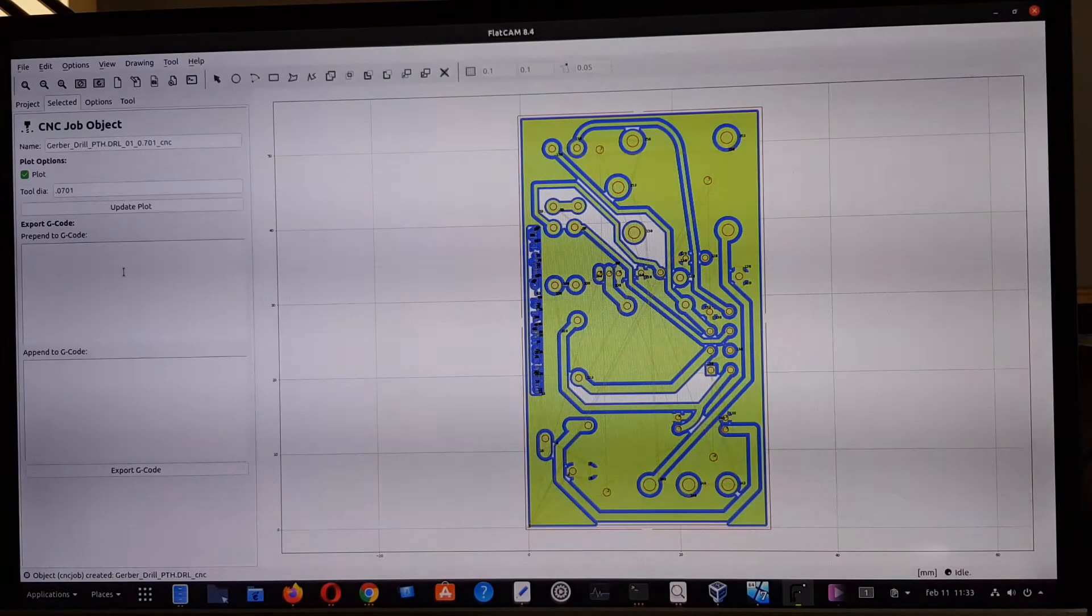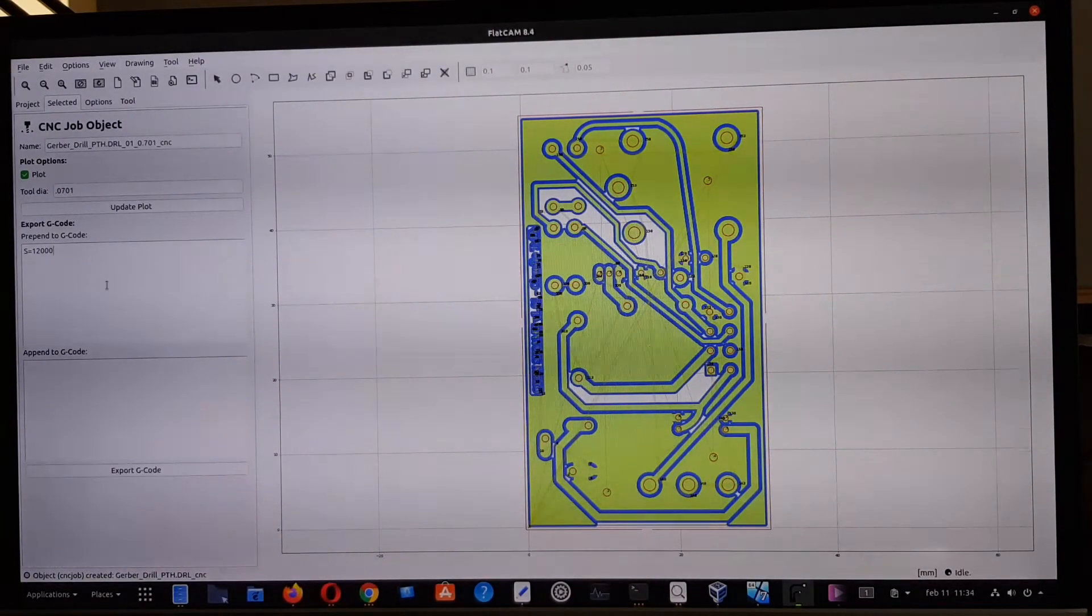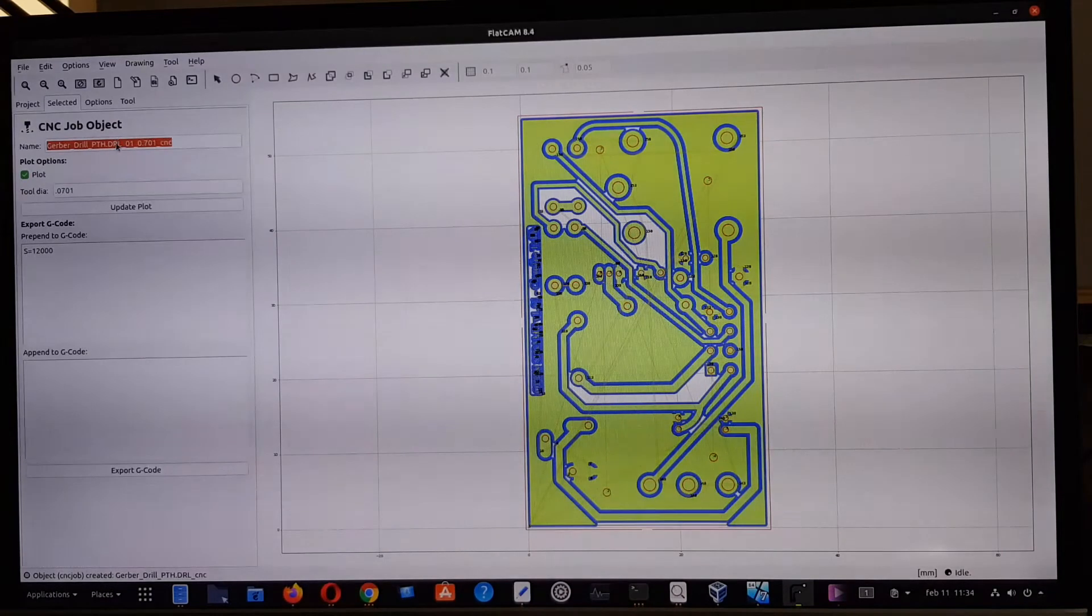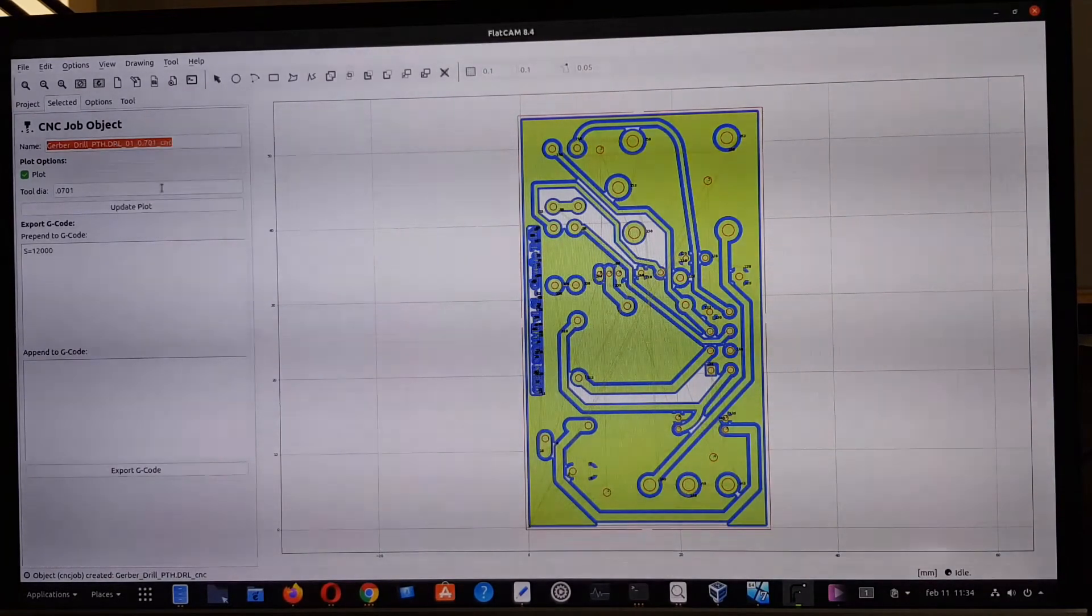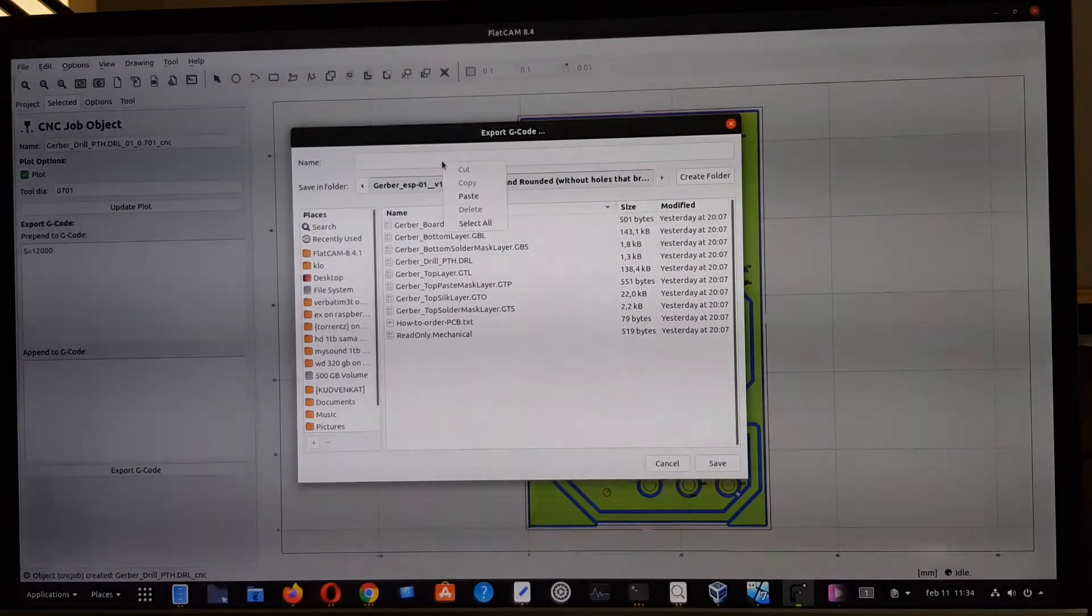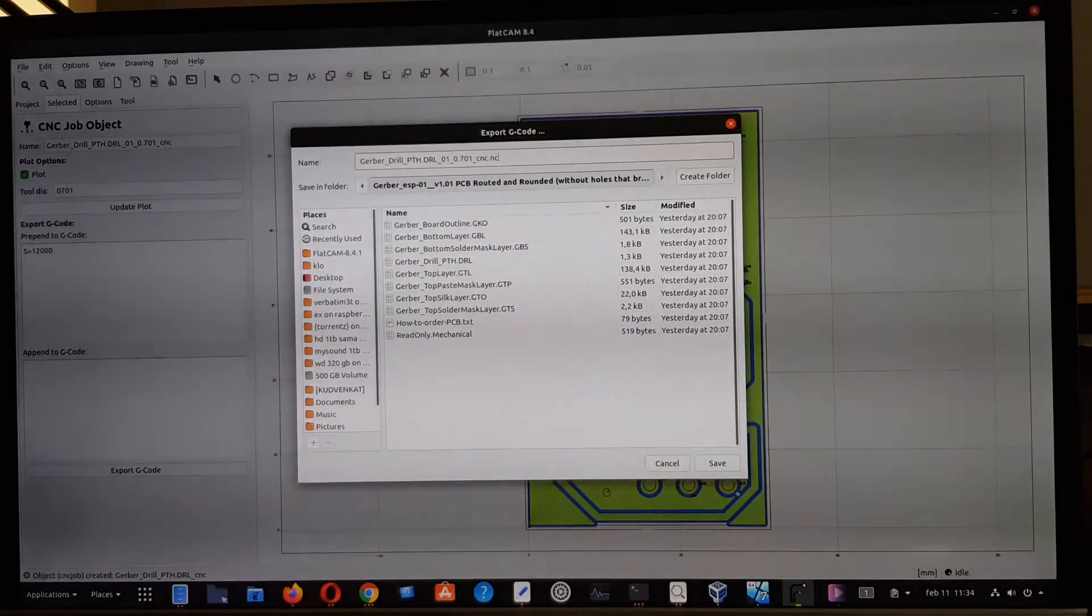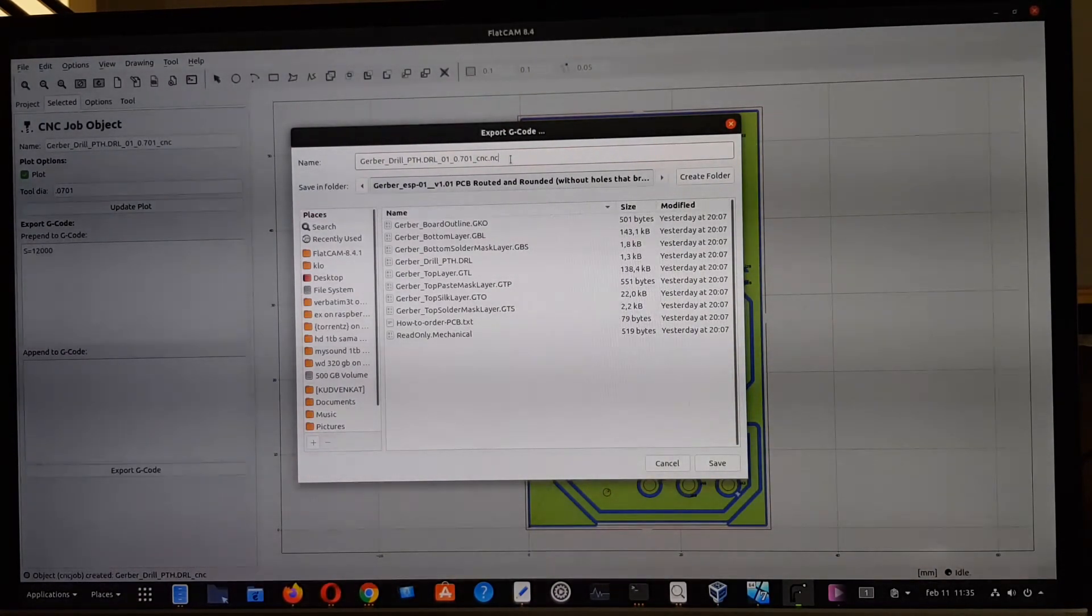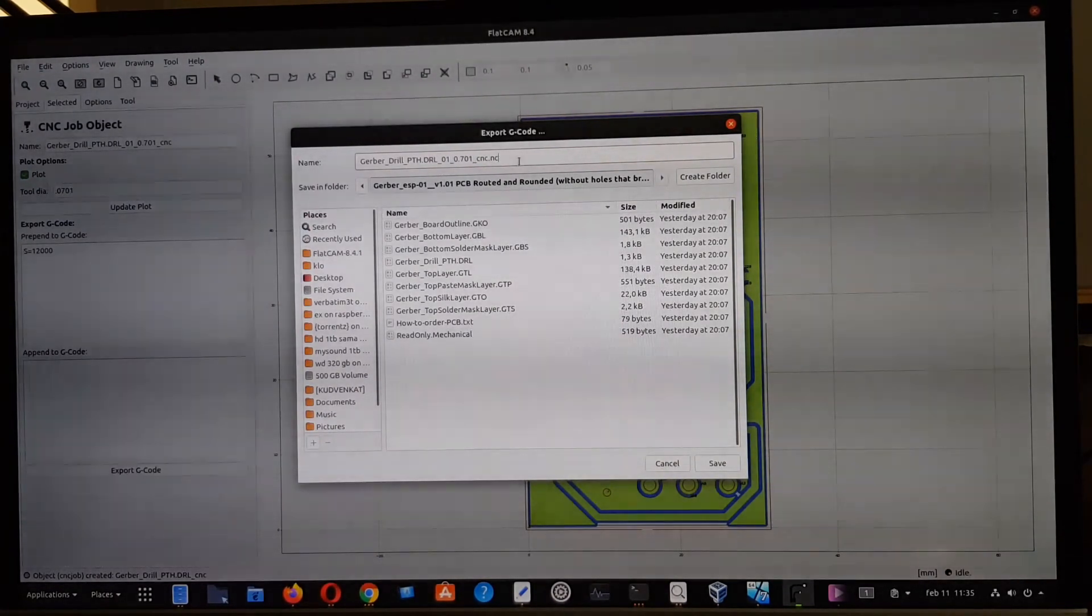As usual here, S equals, just to have the spinning parameter for the motor. Then I generate the code. I normally do it this way to have a good reference for the file with the name so I can copy the name and generate the G-code. Then I paste here with extension NC, which is the extension that's easy to read by the application I'm going to use, which is bCNC.